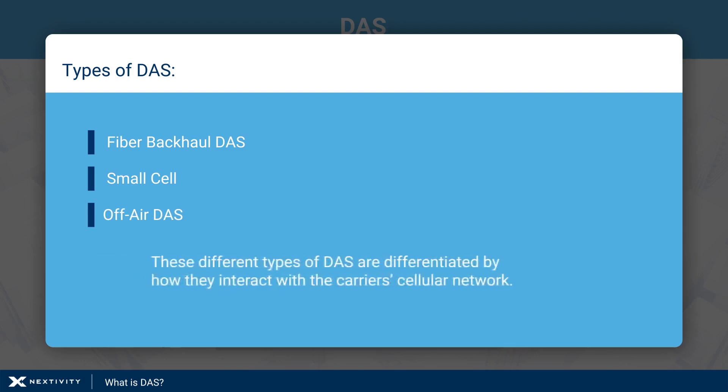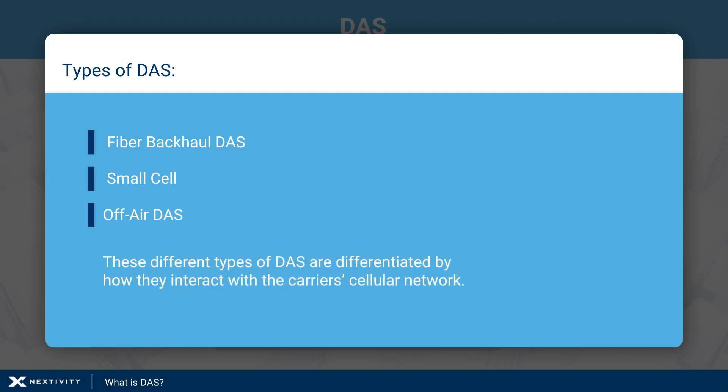These different types of DAS are differentiated by how they interact with the carrier's cellular network.